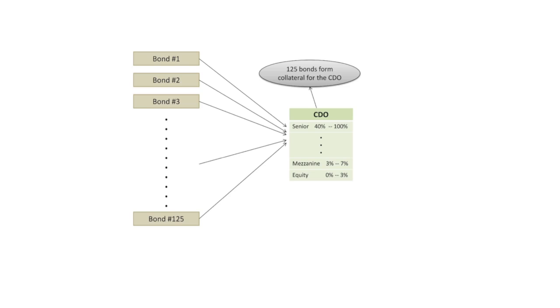So we've got an underlying pool of bonds, say 125 bonds. We might have a special purpose vehicle which is a legal entity into which we would place these bonds and then from these bonds we can construct the CDO.